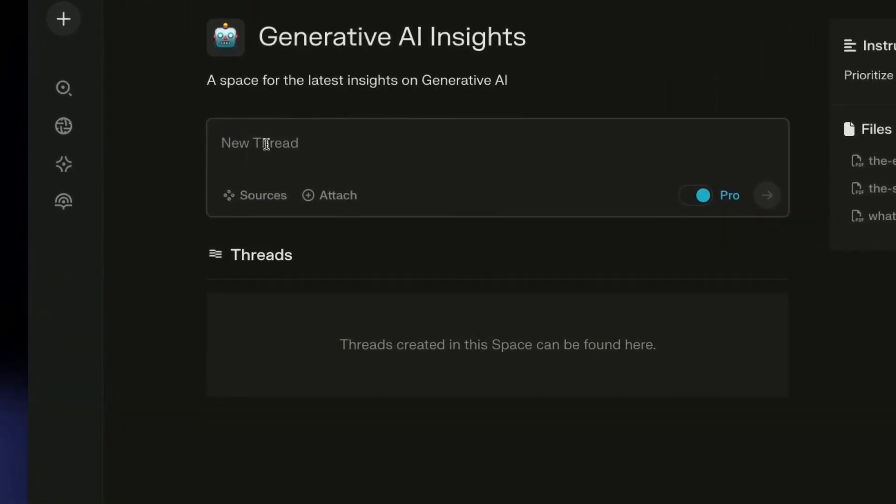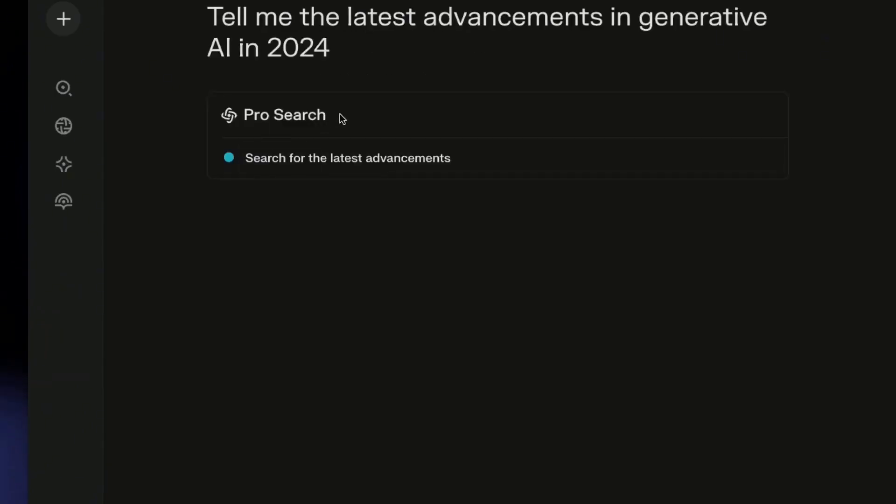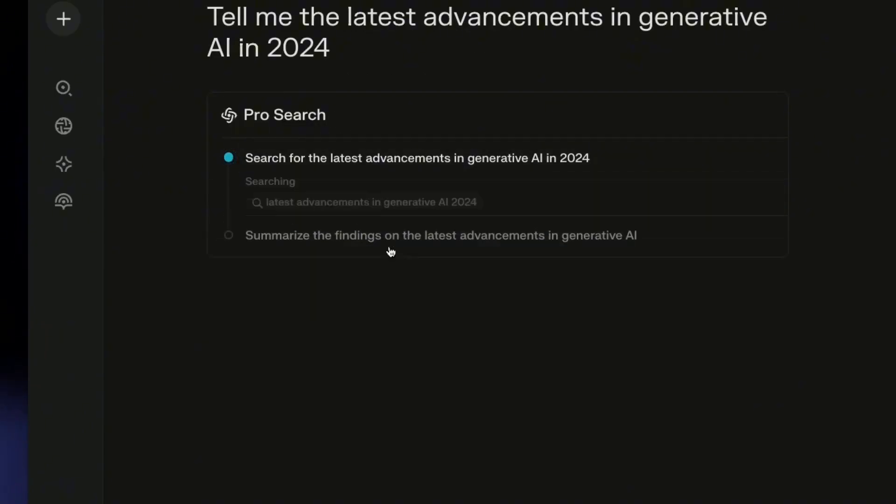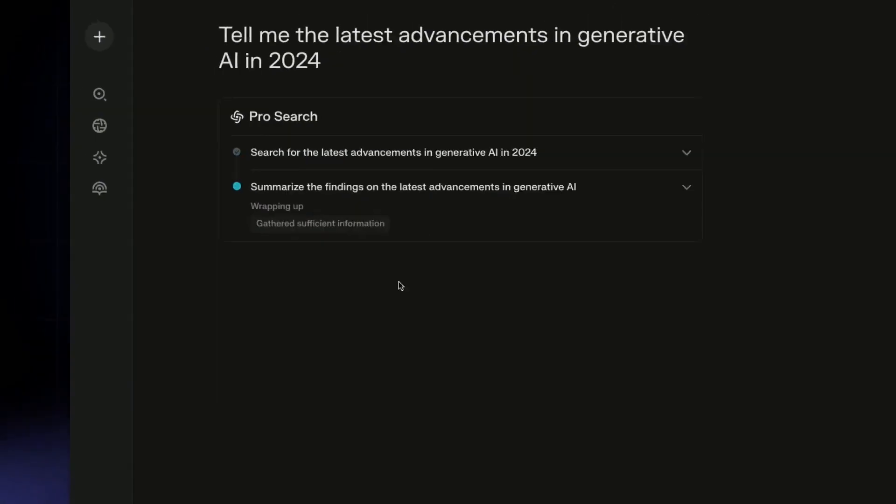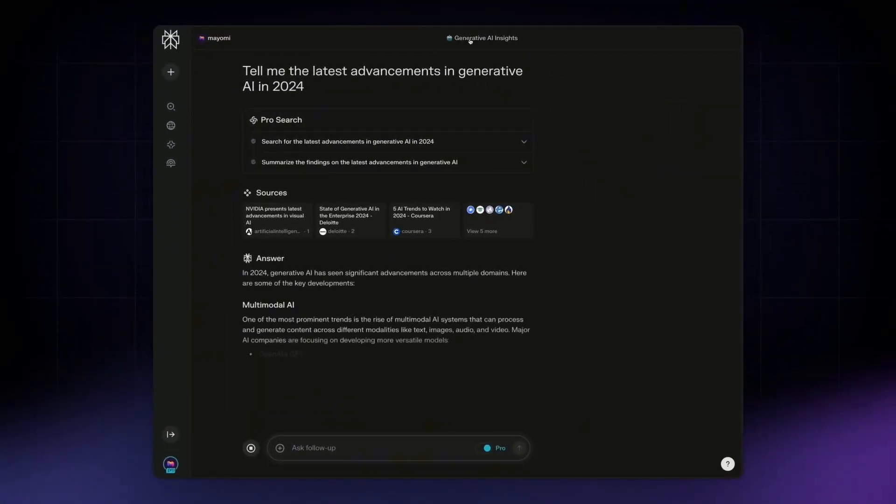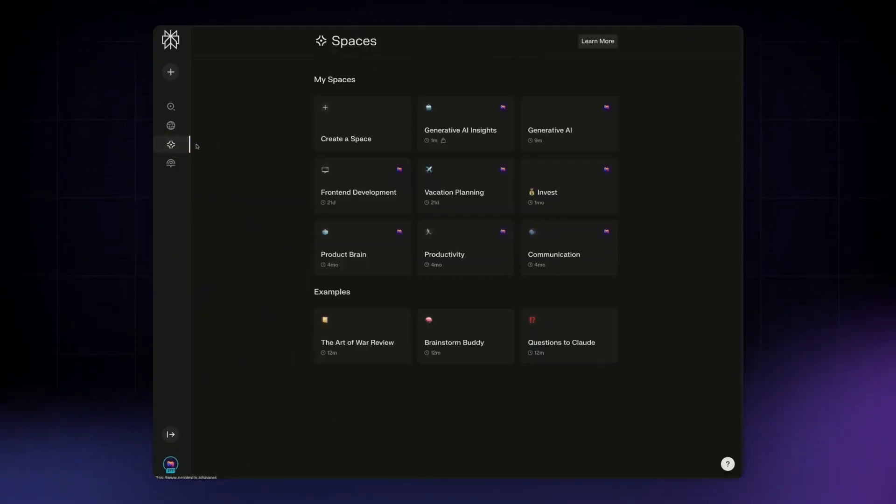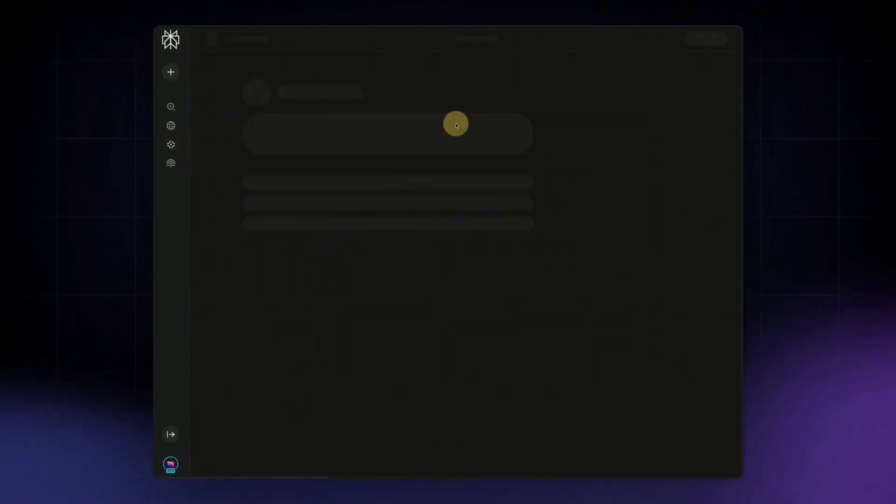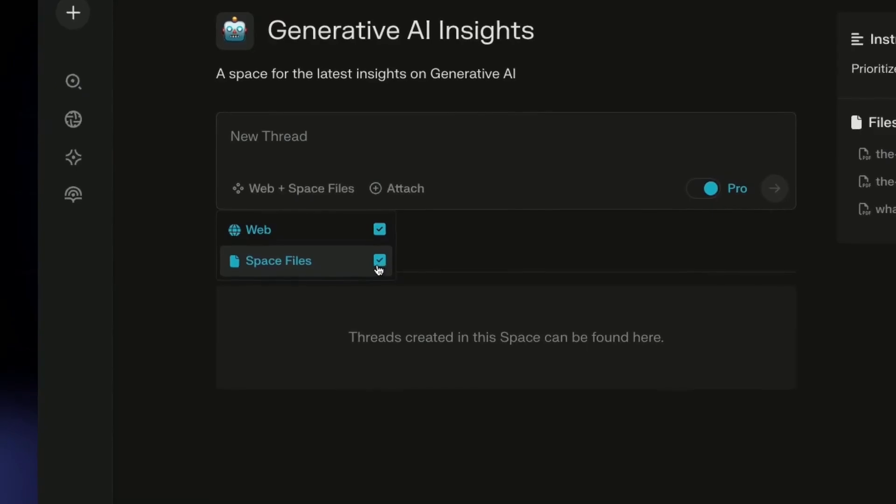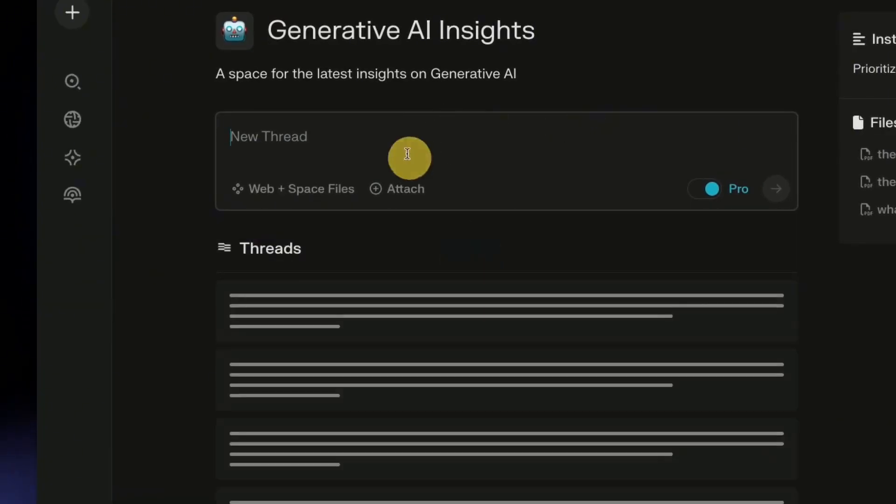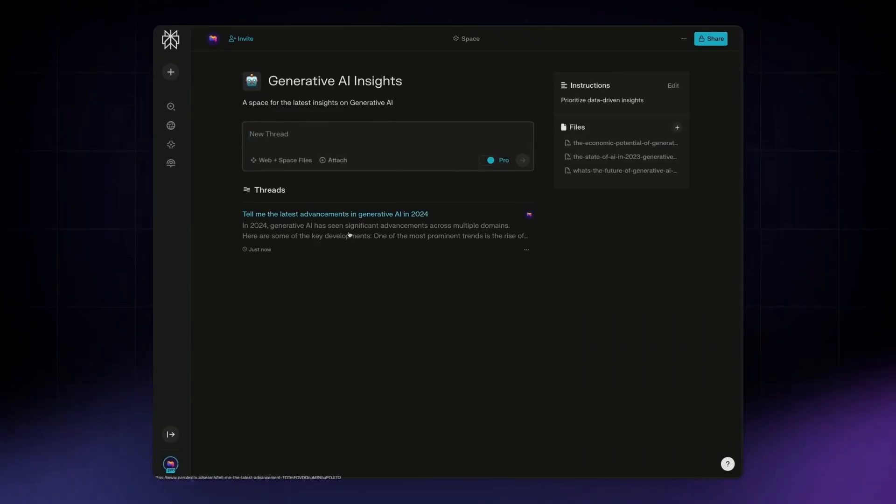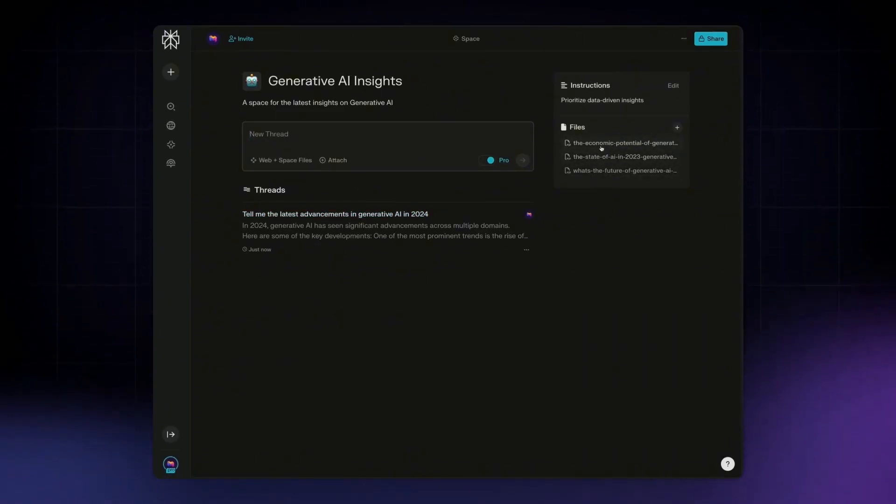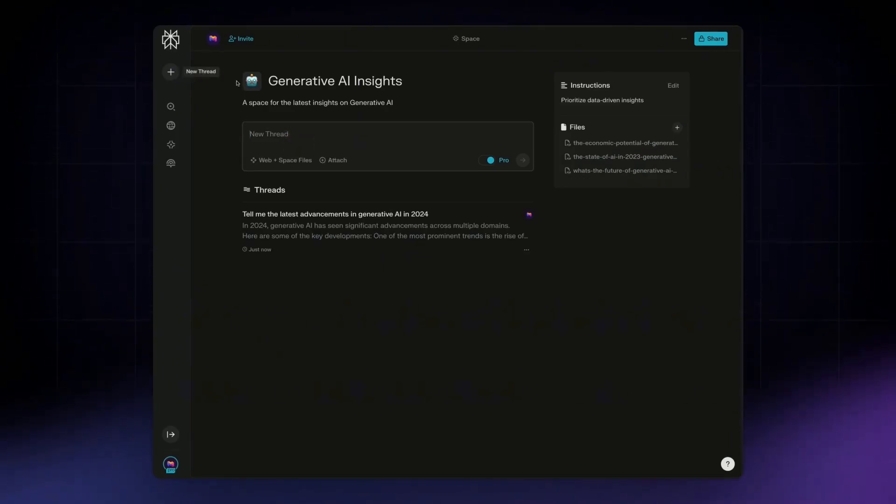So moving forward, if I create a thread within the space, tell me the latest advancements in generative AI from 2024, you can just create a conversation and it's going to be pulling from the web. And as I noted earlier, you can get it to pull from space files as well. So conversations that I will be having within this space will be pulling from both the files, the knowledge base that you've uploaded as well as the web. So this is what makes it a lot more unique than just having a conversation separately on perplexity.